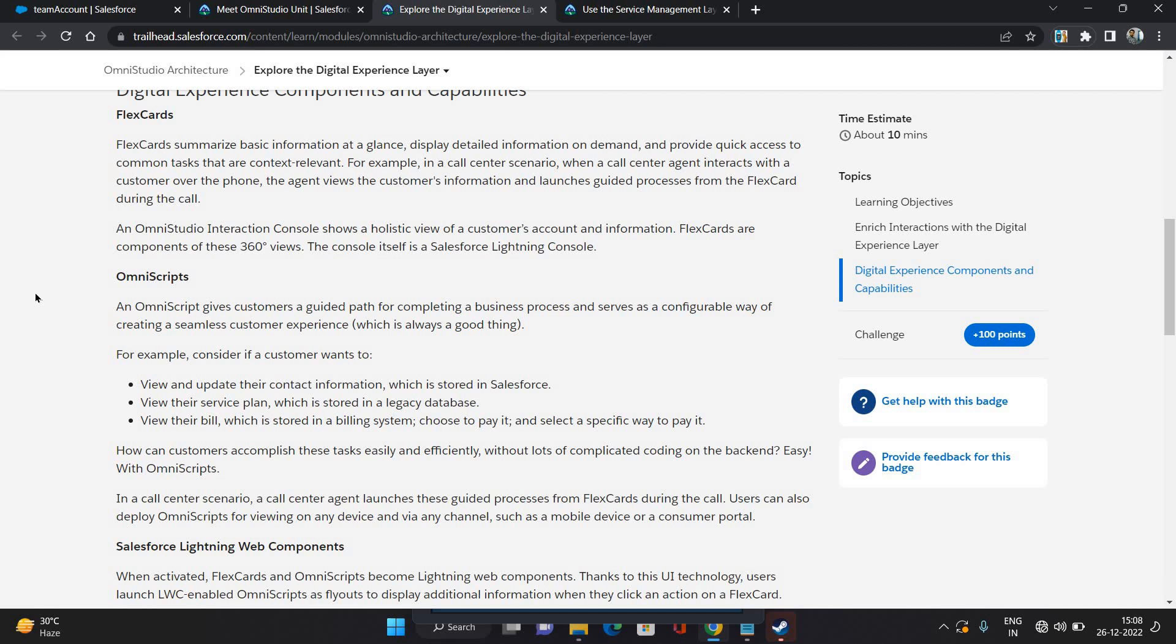You can take an example of enrolling in a program. So you provide your details on step one, then you choose the plan on step two, then on step three you provide some documents, and then step four you finish the process. So that kind of any process could be there, and those processes can be configured using OmniScript.